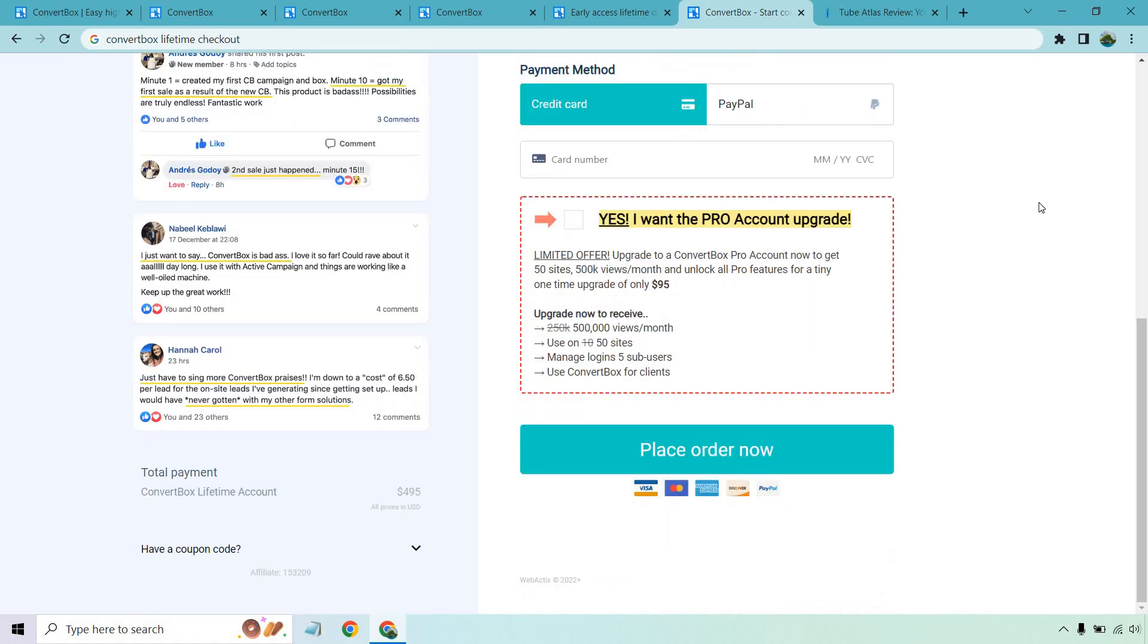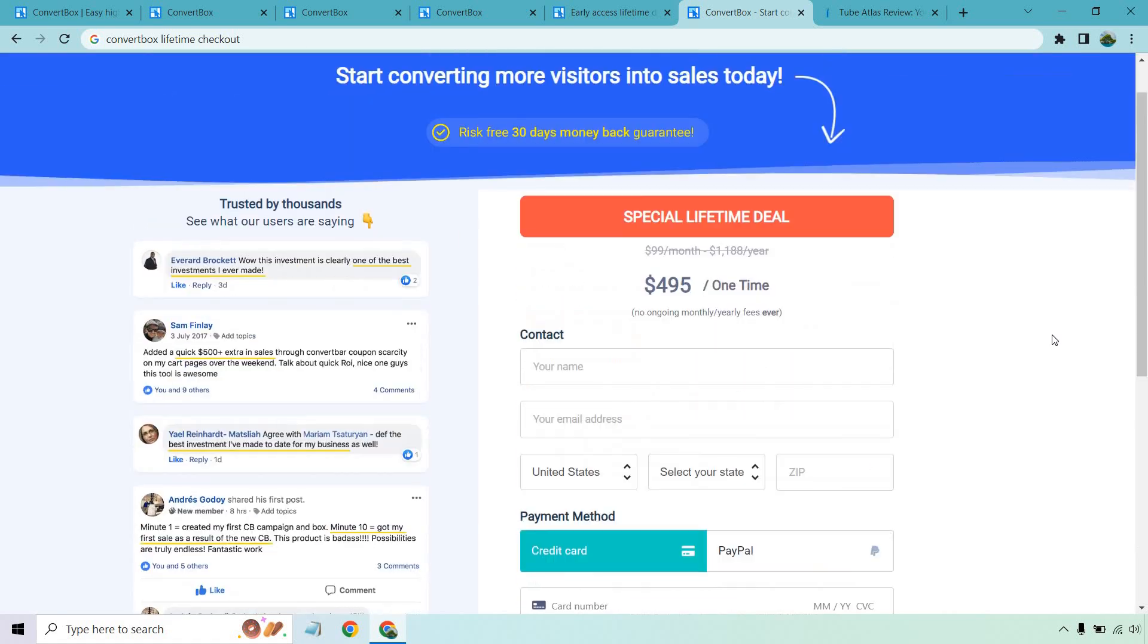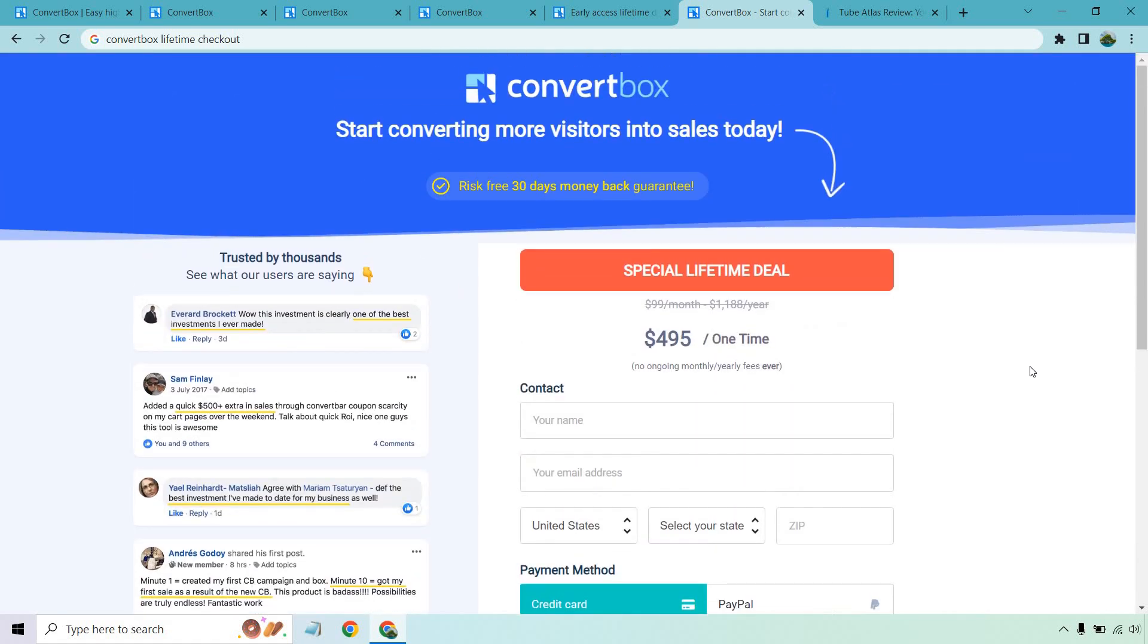Last but not least is going to be the pro upgrade. This is what I got along with it. So instead of a certain amount of views, like instead of 250, you get 500,000 per month, you can use on 50 sites instead of 10, you can manage logins for five sub users, which I haven't used, but it's cool to have. And of course you can use ConvertBox for clients. So that is going to be the pro upgrade if you wanted to get it with that.